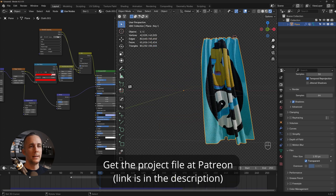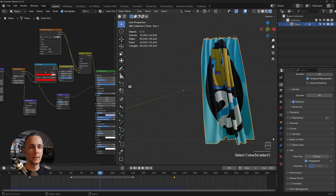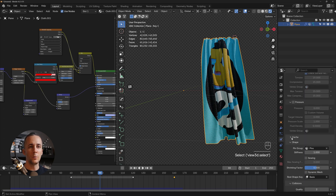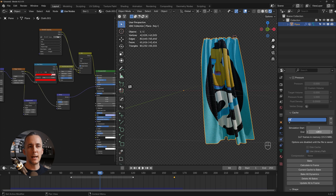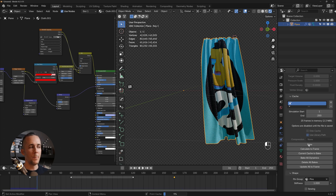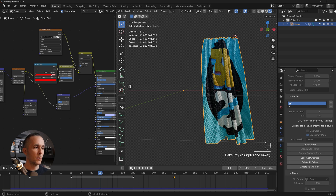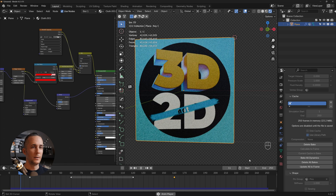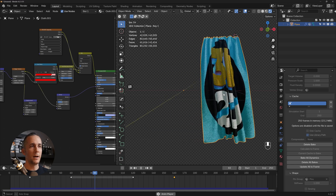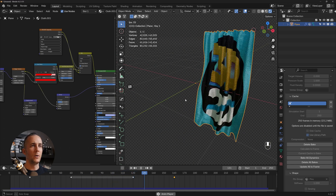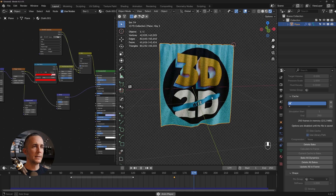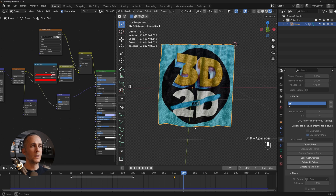For complex animations, baking the simulation is much faster than playing it in real time. Select the cloth, go to Physics, scroll to Cache, set the start and end frames, and click Bake. Everything gets baked to cache and you can then scrub or render freely.